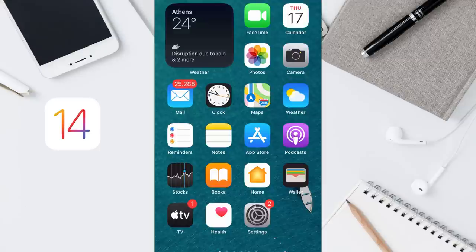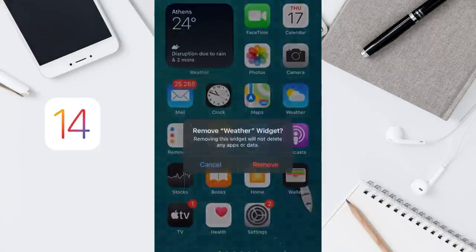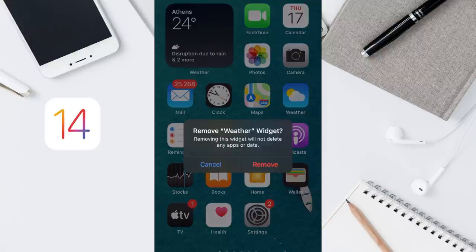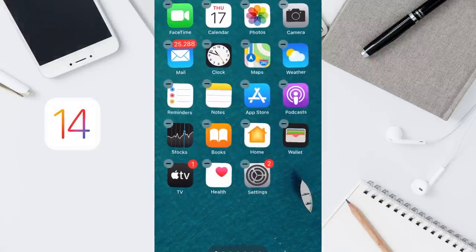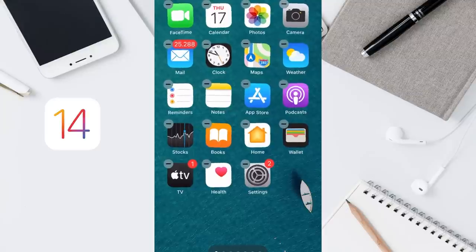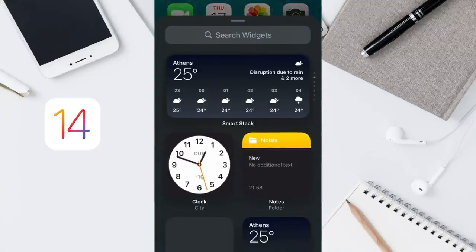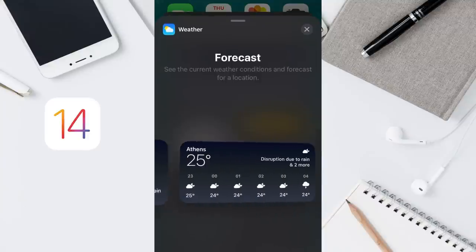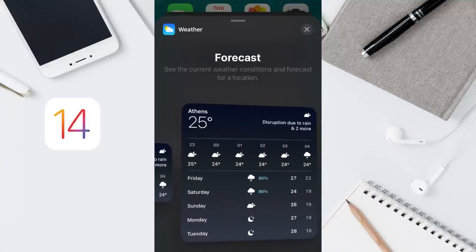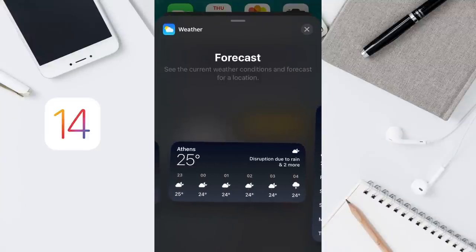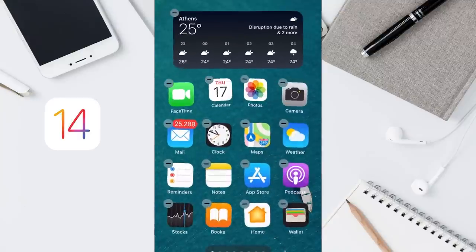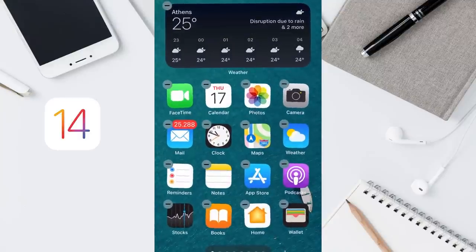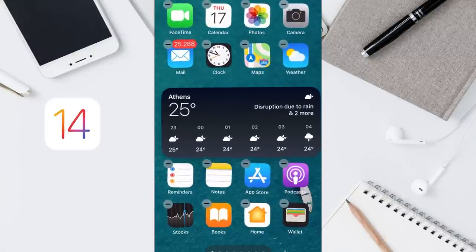To do so, tap and hold again, remove widget, remove. Then tap and hold on your home screen again, tap plus, choose the widget you want. From here, add the different size of your widget, for example this. Add widget and place it wherever you want.